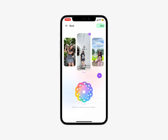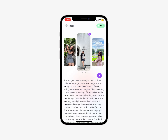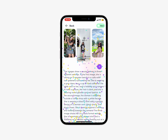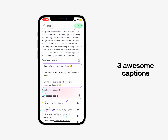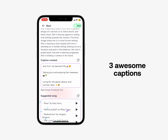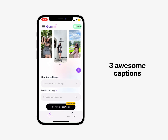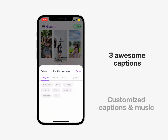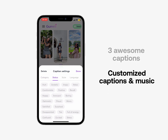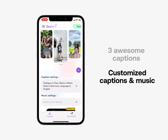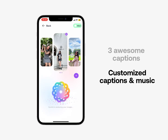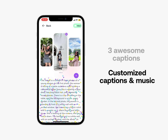Boom! Five seconds later, you immediately have three awesome captions. However, if you want the caption and music to be customized to your liking, you can still choose the options below so that the caption and music are created according to your preferences.